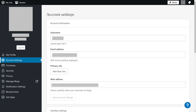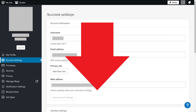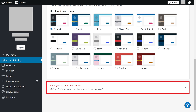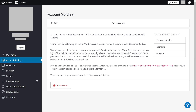Step 4: Scroll down to the bottom of this screen, and then click Close Your Account Permanently. The next screen lets you know that closing your WordPress account can't be undone, and that it will remove your account along with all of your sites and all of their content.